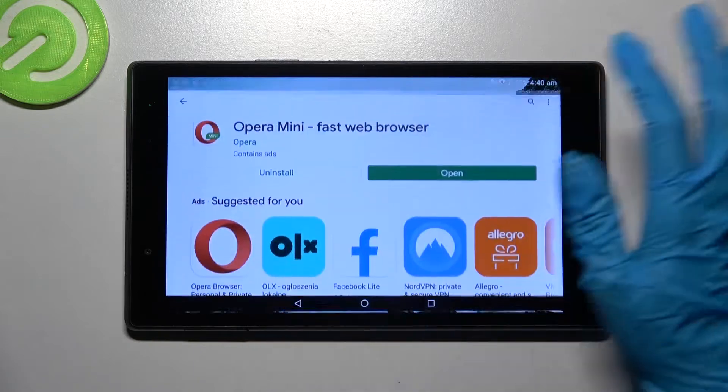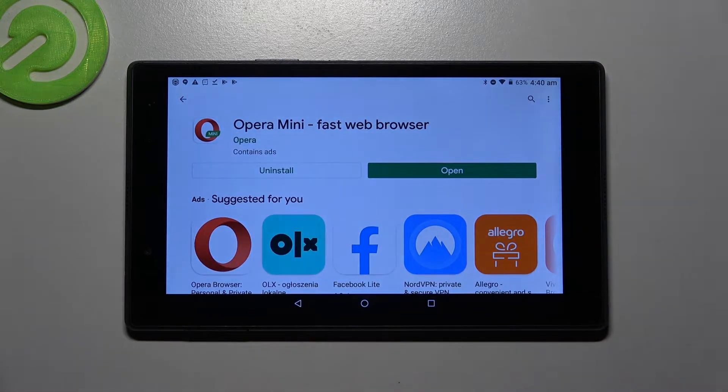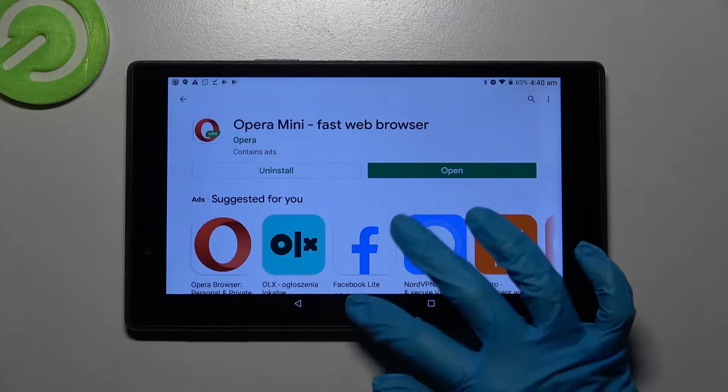First of all go into Play Store and download your new default app, in my case Opera Mini browser.